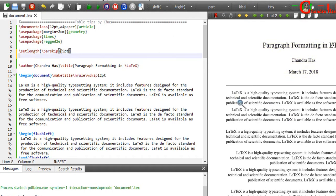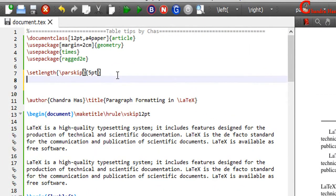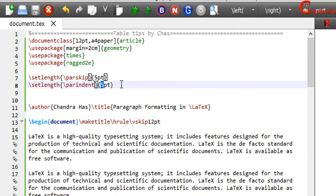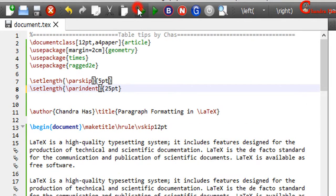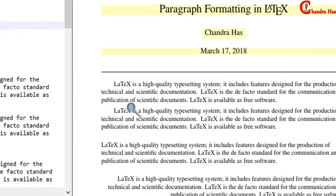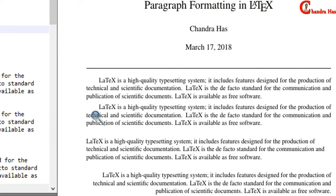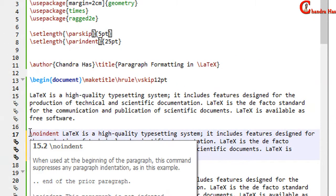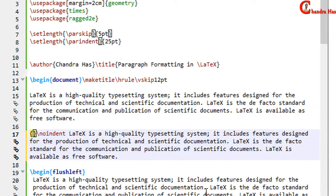We can also change the indentation. In LaTeX, the default is 15pt, which we can change. Just use backslash parindent — I want to use 25 here. We can also remove indentation at any time with the help of the noindent command. Just use noindent and put the paragraph in curly brackets for a local change.